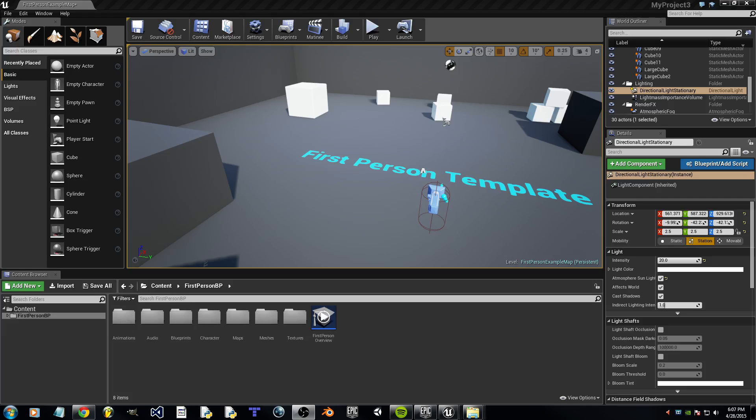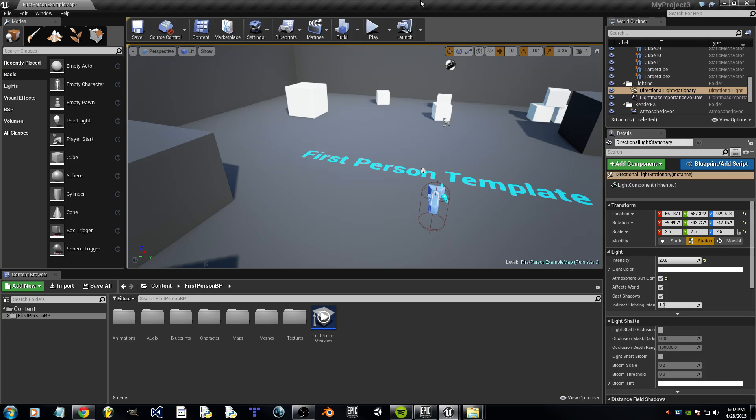Hey everybody, this is B3NATGAMES and this is my tutorial on how to make a more realistic day-night cycle. So, after we get first person template opened up,